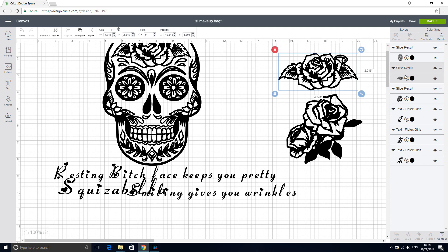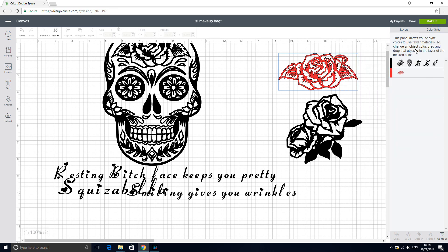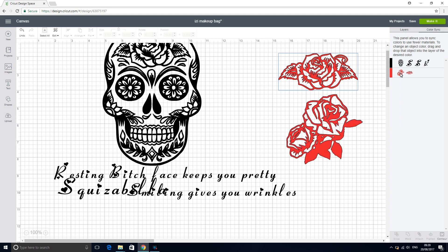So I want my roses to be red, so I'm going to press red. And I'm going to go into color sync. And color sync my two roses. And I'm going to cut out everything else together.